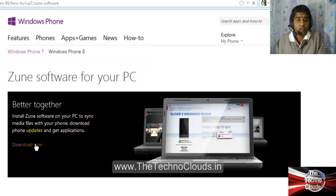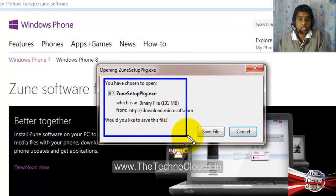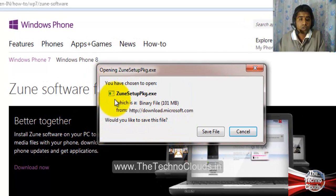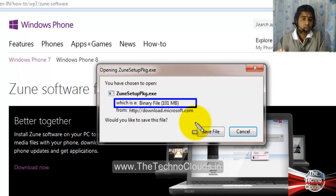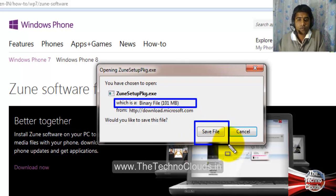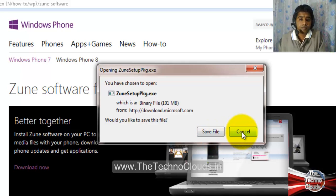Just click on it and it will ask you to save the file — that is an .exe file and it is 101 MB. If you want to save the .exe file on your PC or laptop, just go with the 'Yes, save file' option. I have already downloaded it, so I am not downloading it again — I'm just canceling it here.